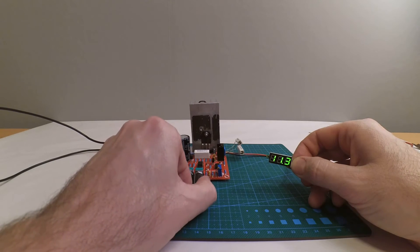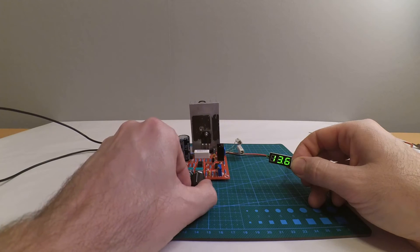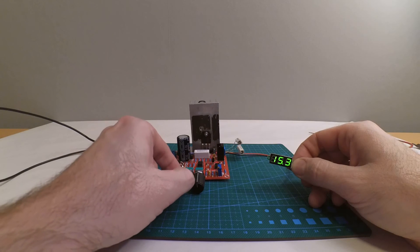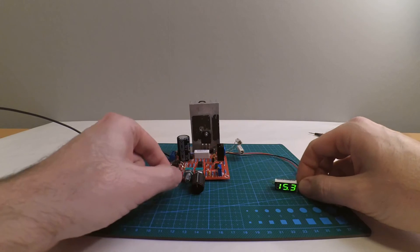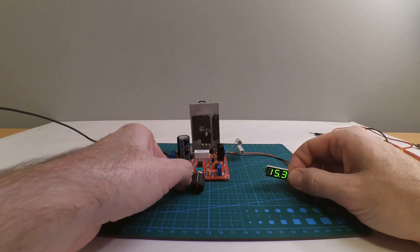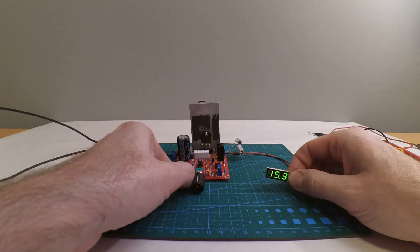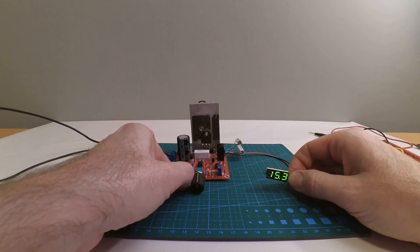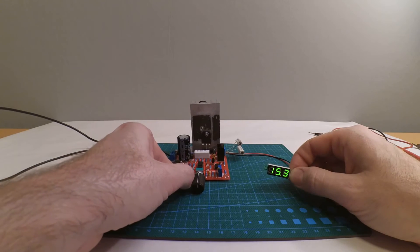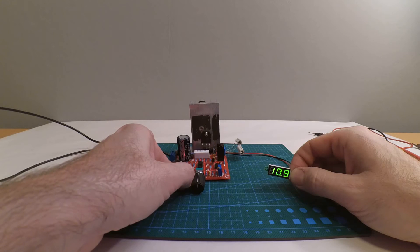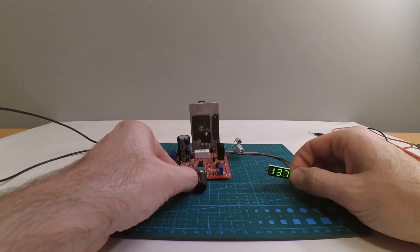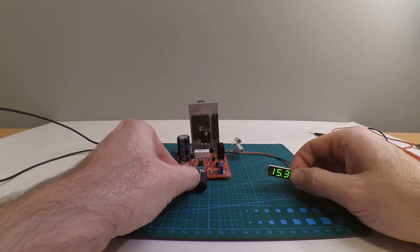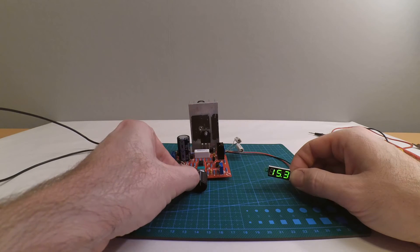Now I'm gonna turn down the current limitation until the current limitation kicks in and the red LED turns on and the voltage is going to drop. It turns on and voltage goes down. It works. Turn up again, check it, good.